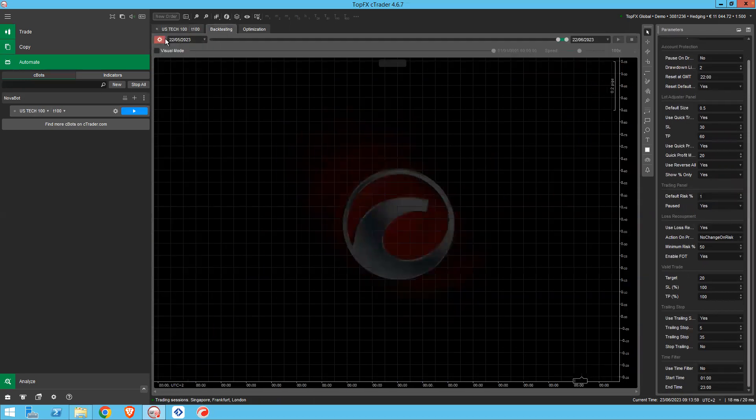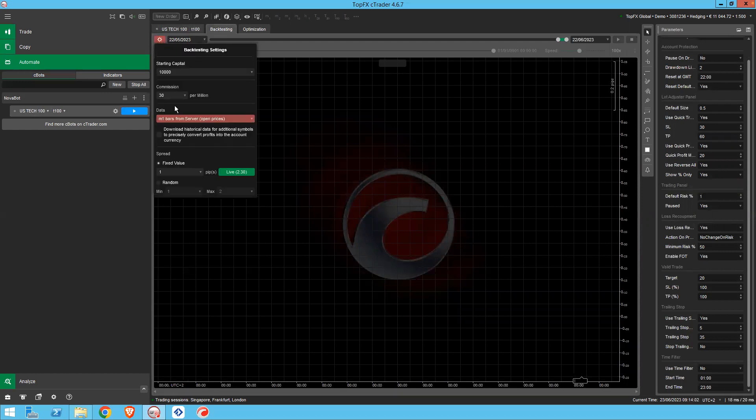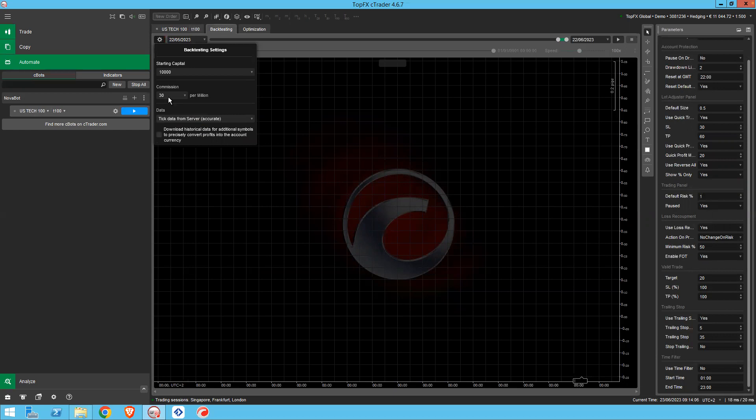You see this is in red, the little settings here. You need to click on that and change this to tick data from server and put zero commissioning.